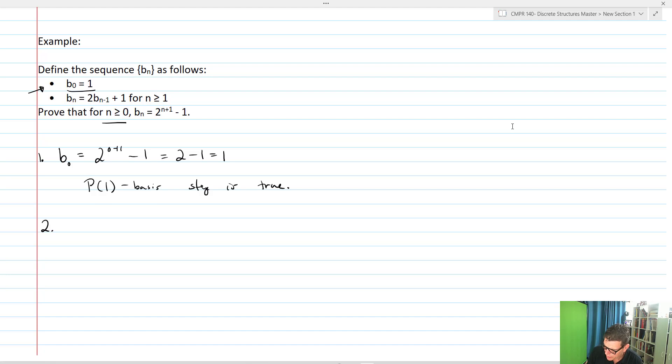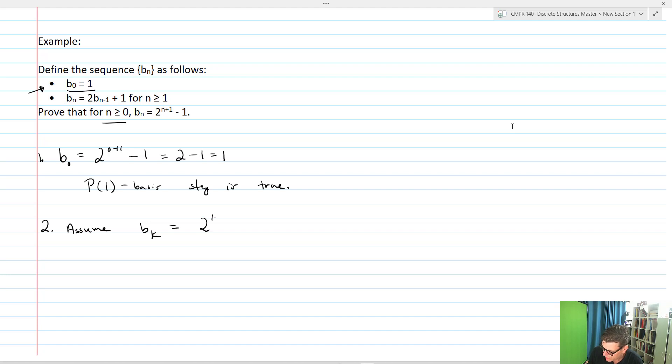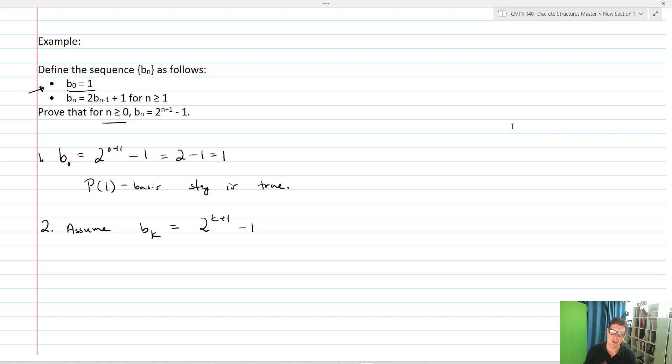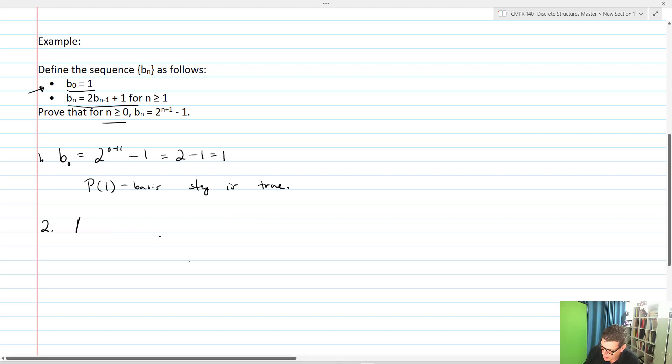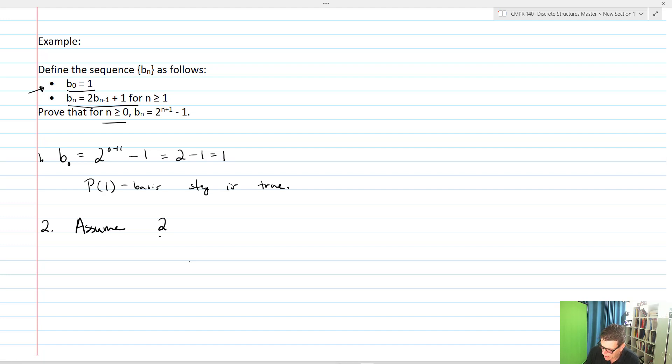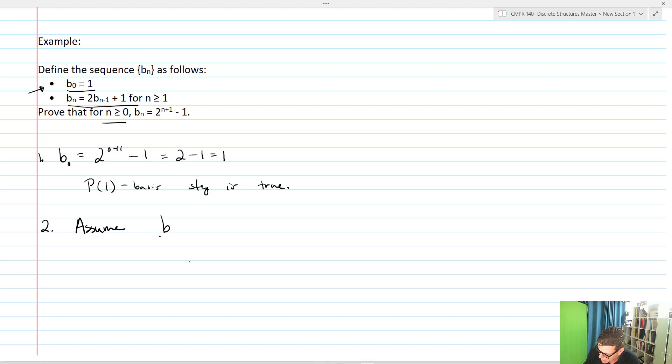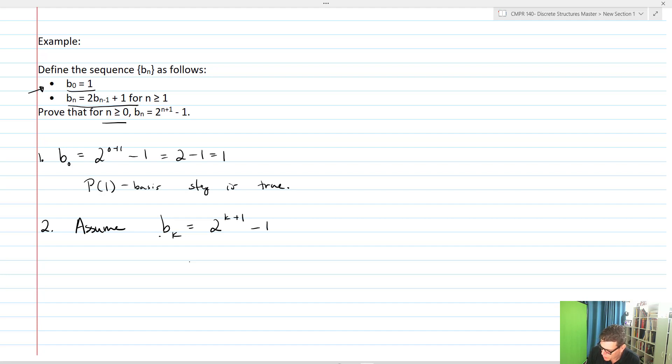Next, we're going to assume that b_k equals 2^(k+1) - 1. Now, recursive relations are pretty intuitive on this end. Our assumption is that b_k equals 2^(k+1) - 1.